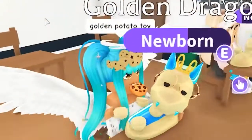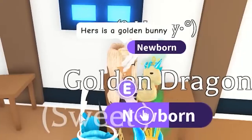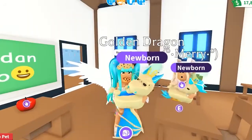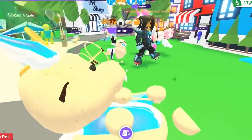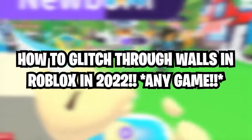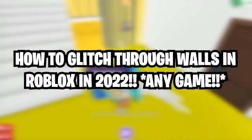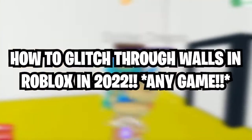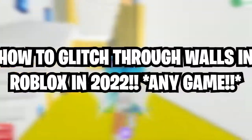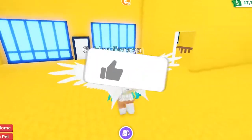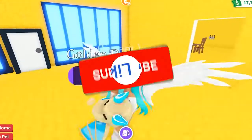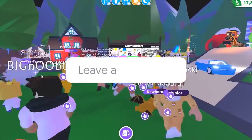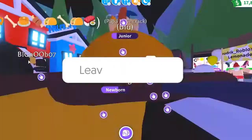Hey guys, what's up and welcome back to YouthBlox. In today's video, we will be talking about how to glitch through walls in Roblox 2022. Don't forget to like this video and subscribe to our channel. Let's get started.